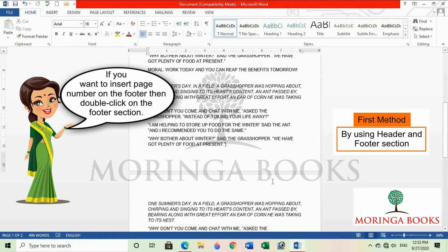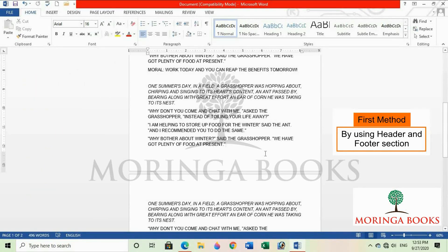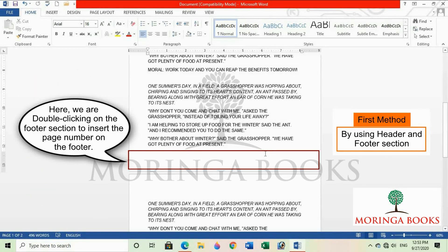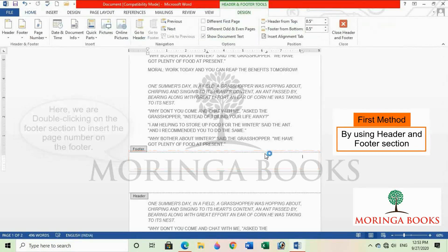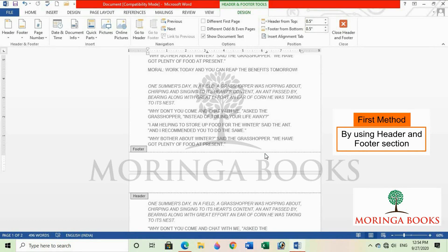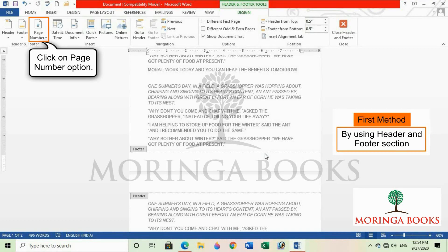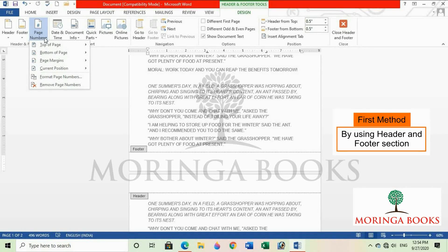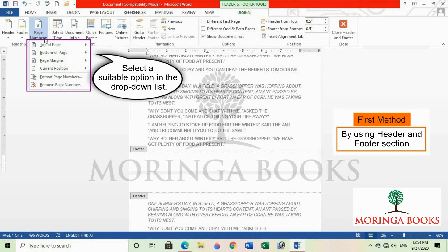Here I am double clicking on the footer section to insert the page number on the footer. Notice that the contextual design tab appears. Now click on the page number option in the header and footer group and select a suitable option in the drop-down list.